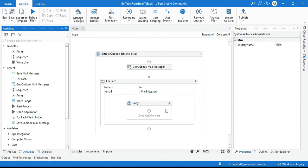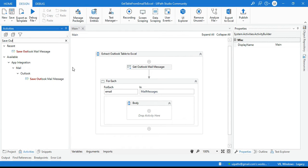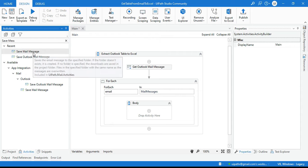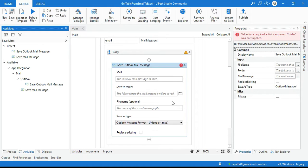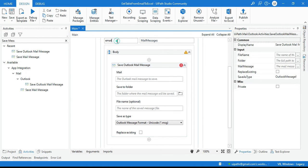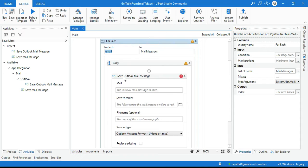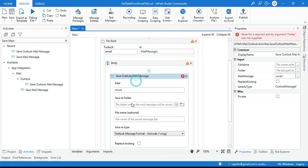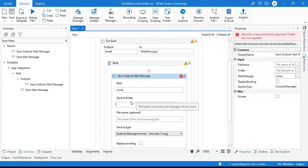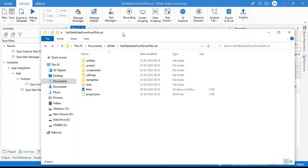Now take the 'Save Outlook Mail Message' activity — do not use 'Save Mail Message', use 'Save Outlook Mail Message'. It has multiple options. First, put the mail variable here so that email will be assigned. Then specify the folder where you want to save — I want to save to the project folder, so I'll copy and paste that path here in double quotation marks.